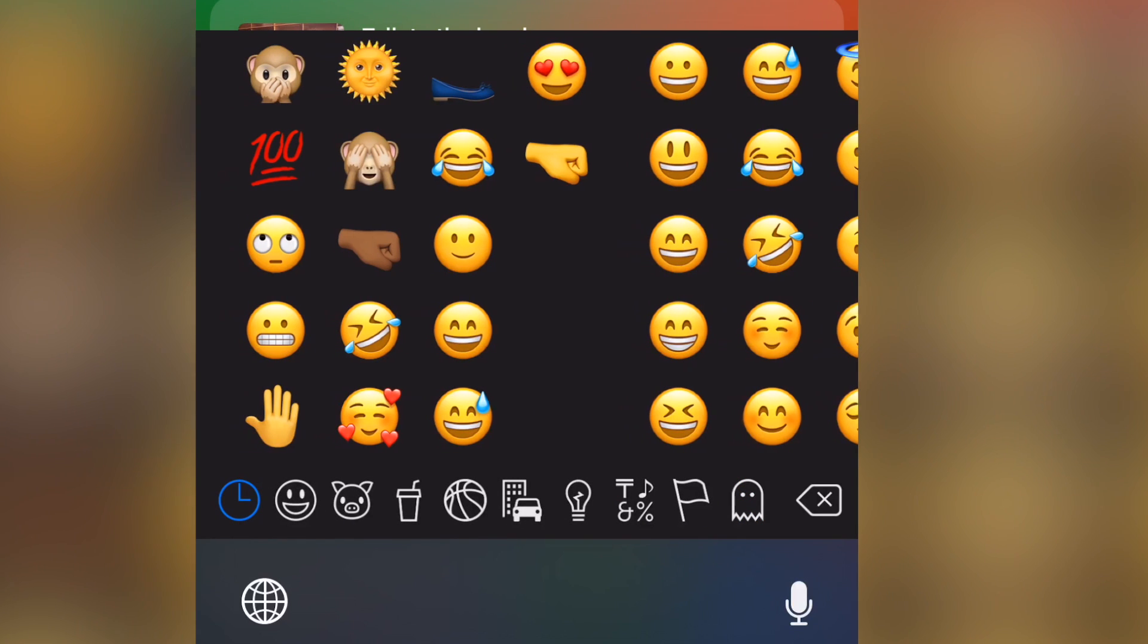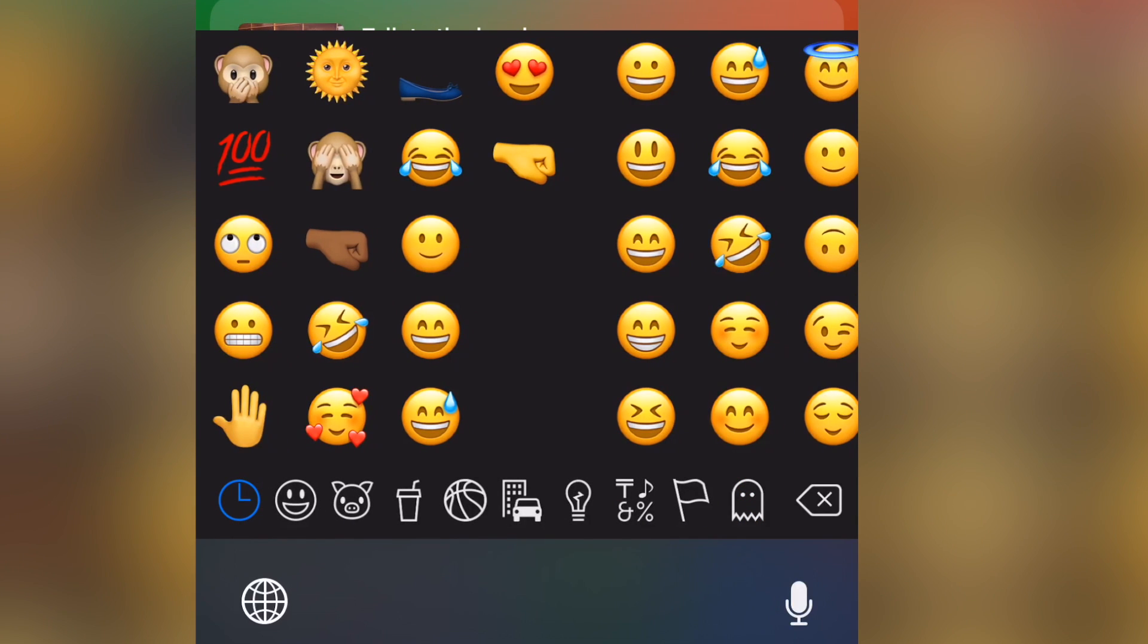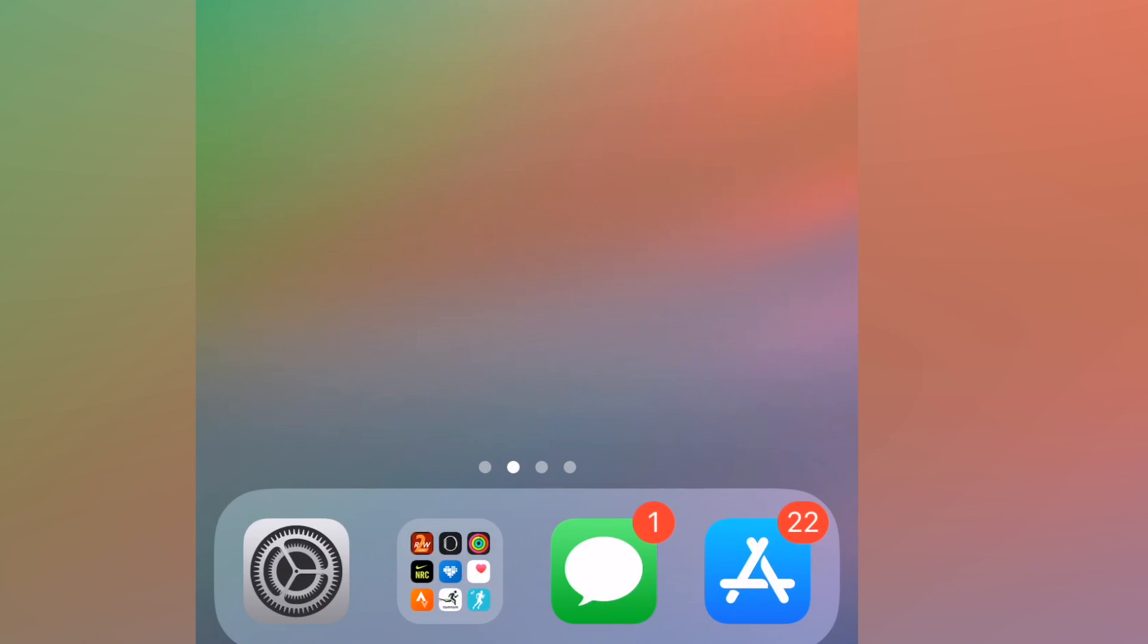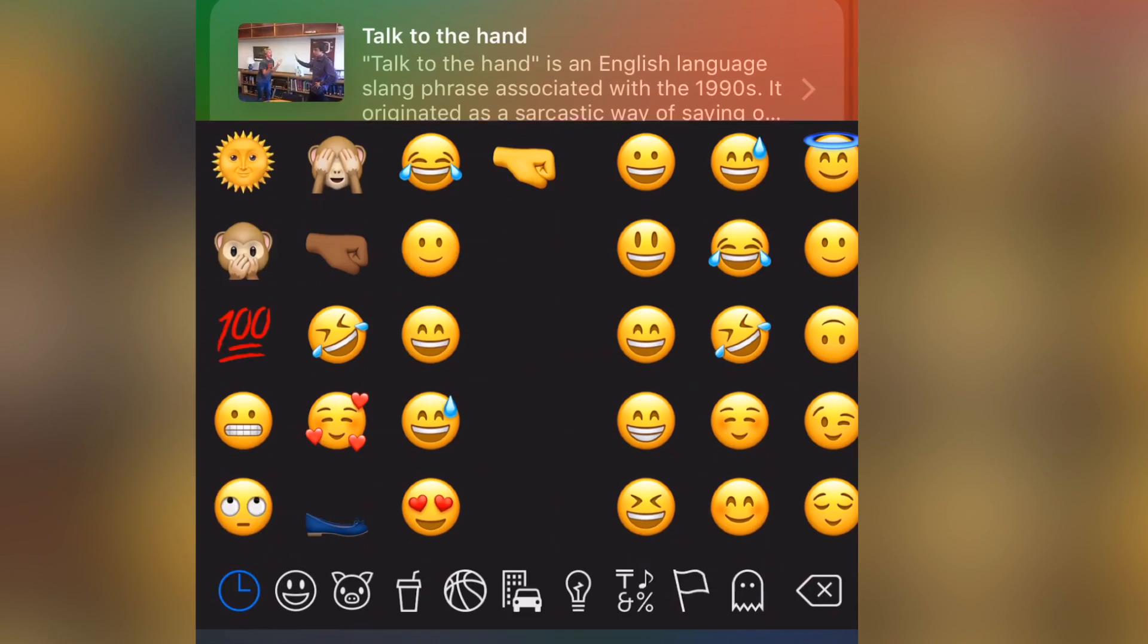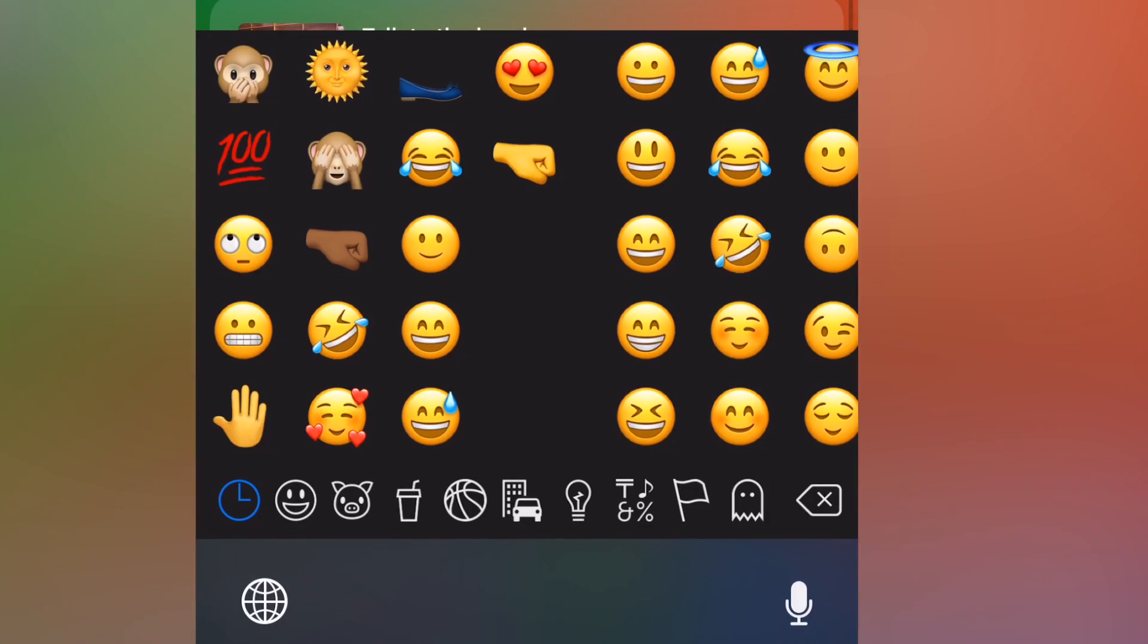And if you keep it under 15 or so, it doesn't get muddled either, so you have pretty easy access to those emoji.